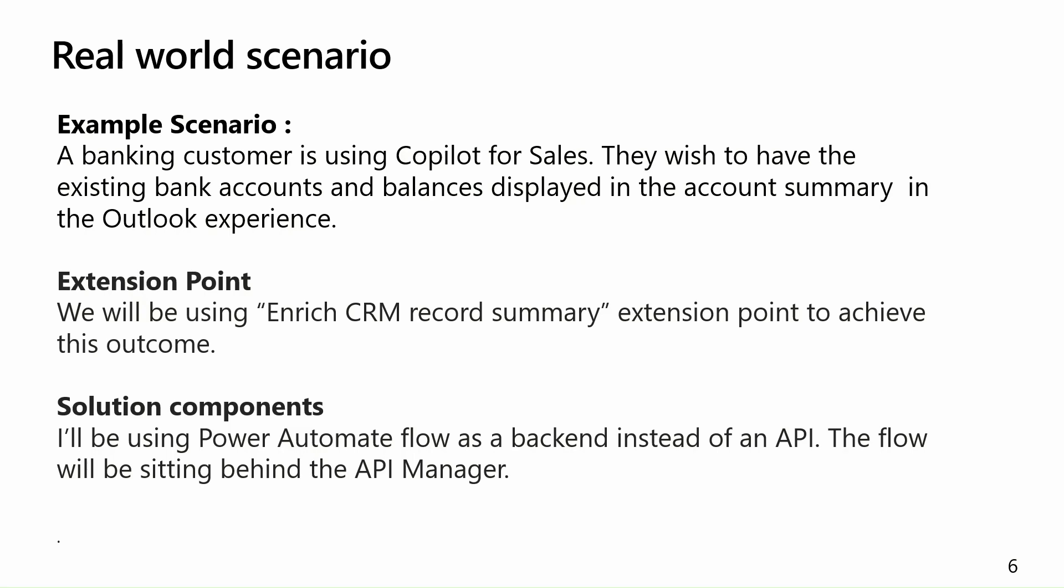Coming to the solution components, there are a couple of things which we can't change. So we have to create a custom connector, but here instead of using an API as a backend, I will be using Power Automate flow.